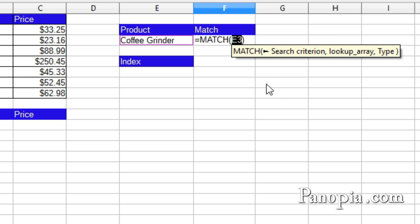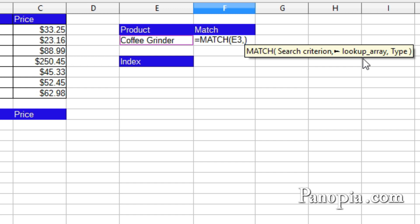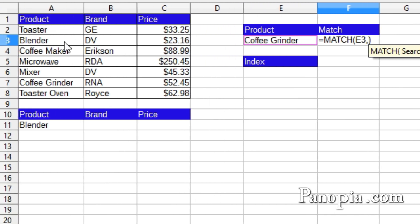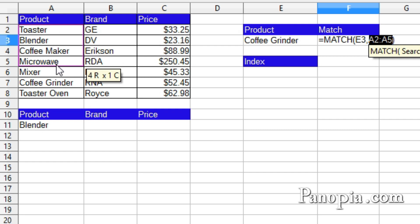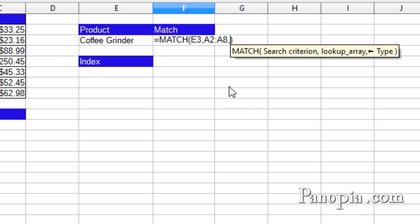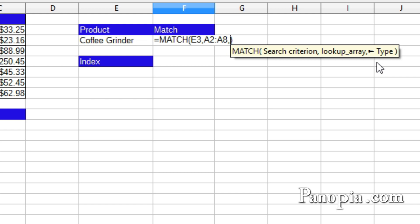Next parameter is the lookup array, which are the products in column A. So I drag and highlight A2 to A8, a comma. Next parameter is the type. If it's 1, which is the default, it wants the array in ascending order. It returns the last value that is smaller or equal to the search criterion. If it's set to minus 1, it wants the array in descending order, and will return the last value that's larger or equal to the search criterion.